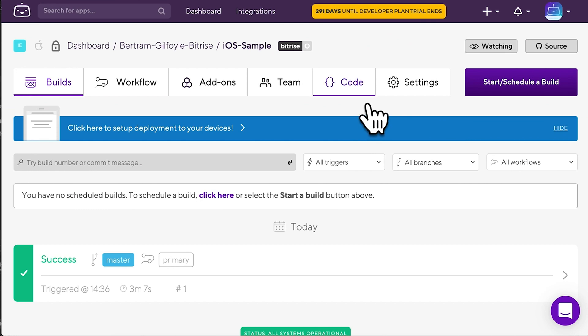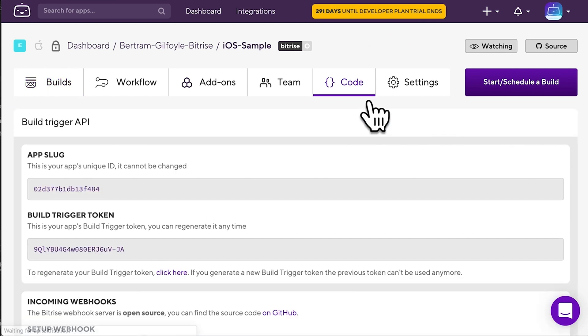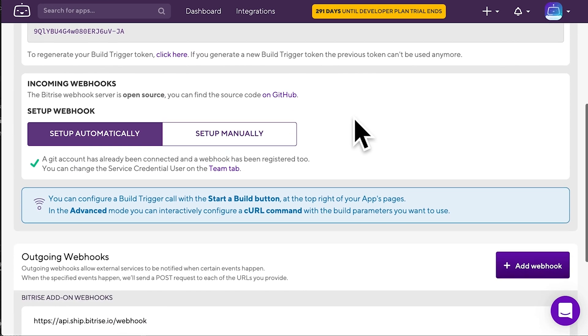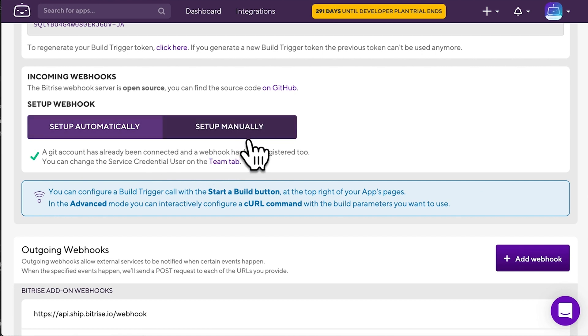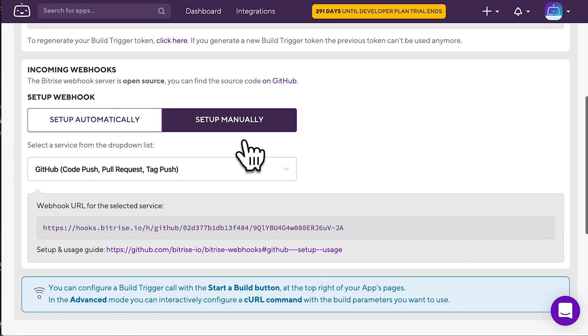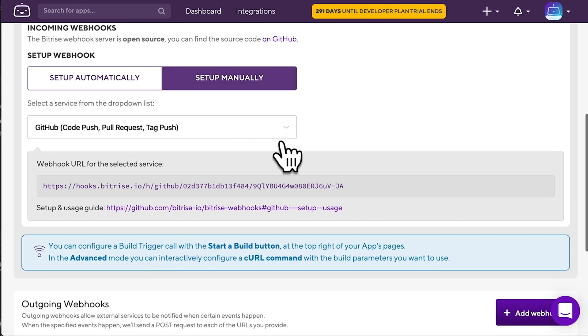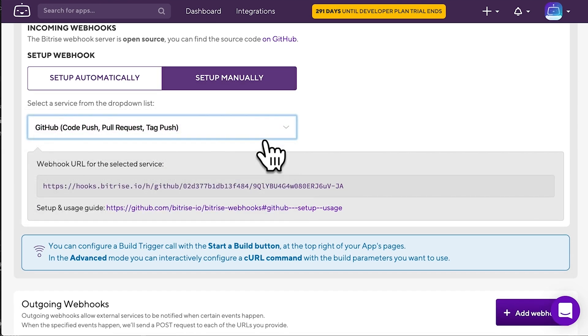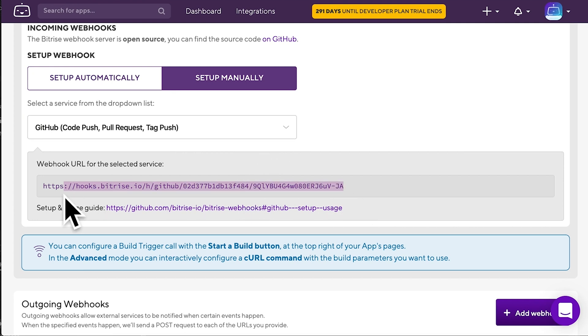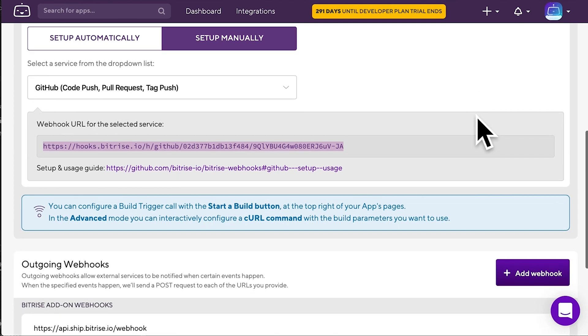Go to the code tab again, find the incoming webhook section again, but this time click Setup Manually. Now, choose the service from the drop-down menu, and then from here, copy the webhook URL for the selected service. This is the URL you need to add to your service of choice.